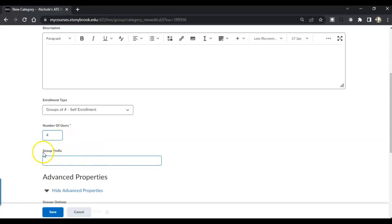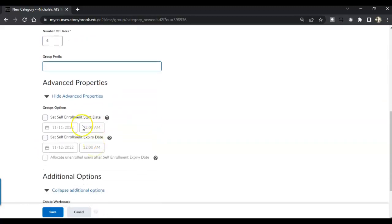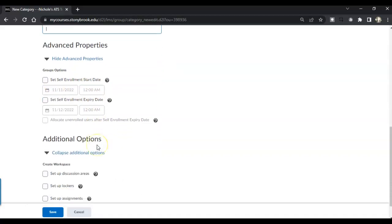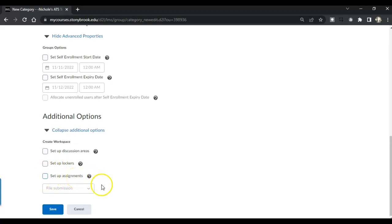I can add a prefix if I want to. I can start the self-enrollment at a certain date and expire it, and I can set up a locker which is just file storage. I can set up assignments that they have to submit as well, but I'm going to hit save.